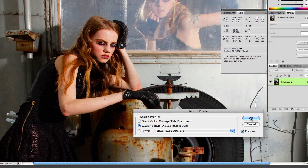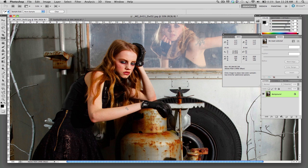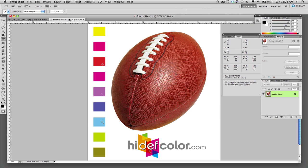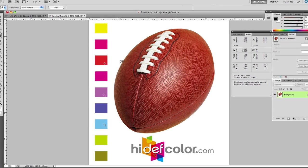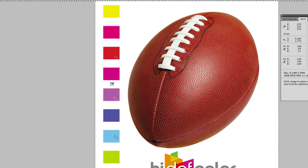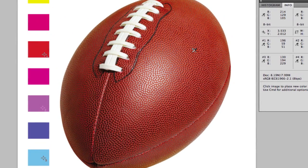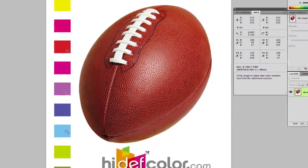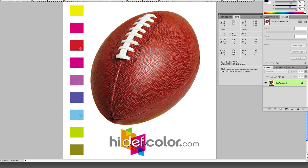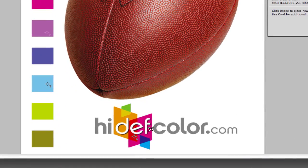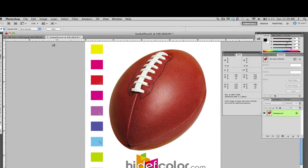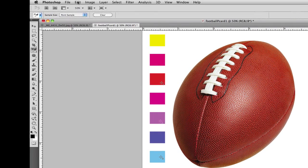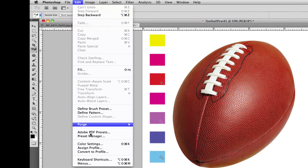I have another example here. This image here has various RGB color swatches, a football, and also a rasterized Illustrator document. And the same thing applies with this image here.